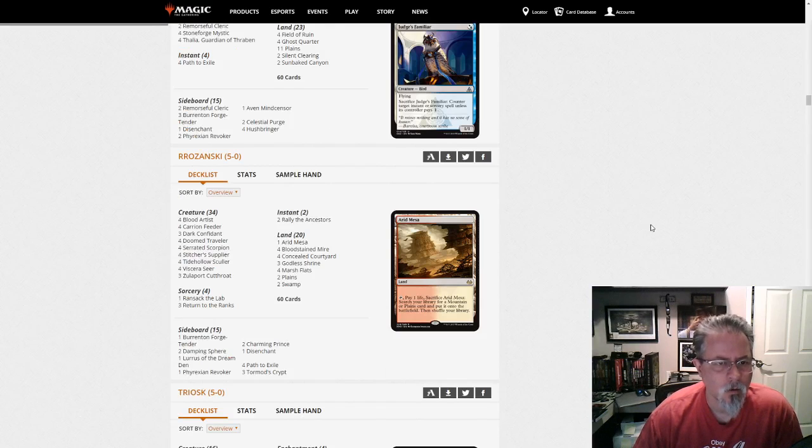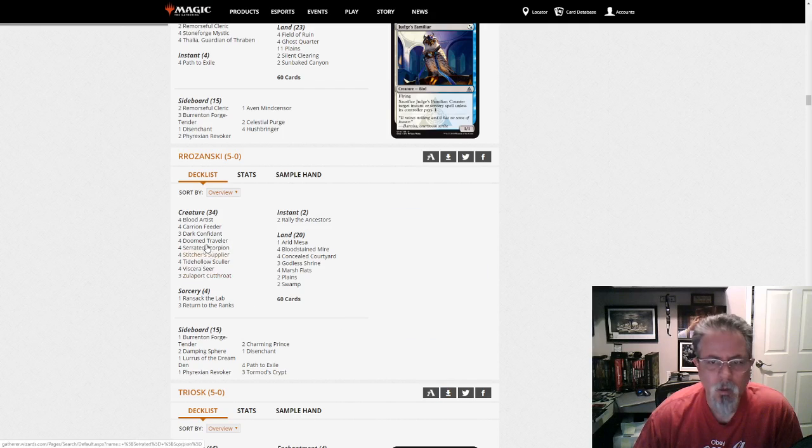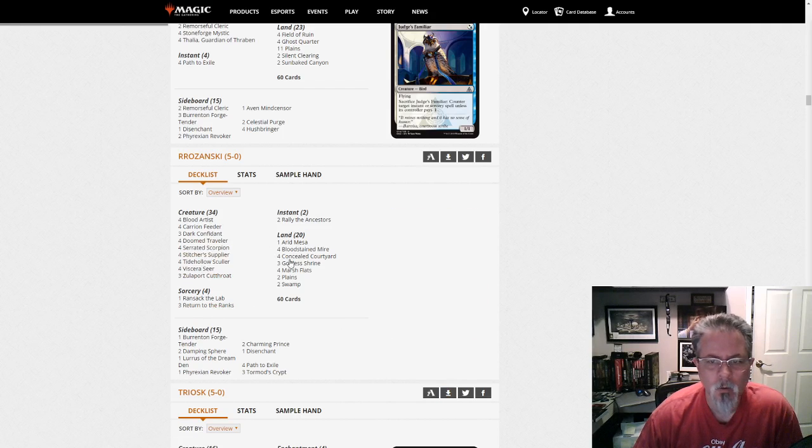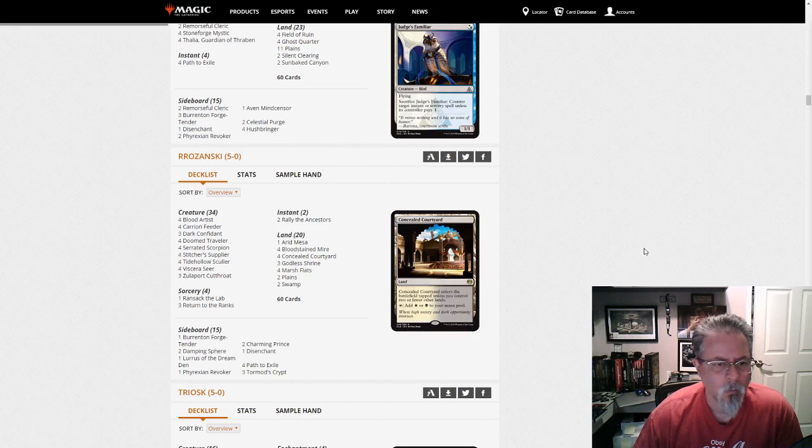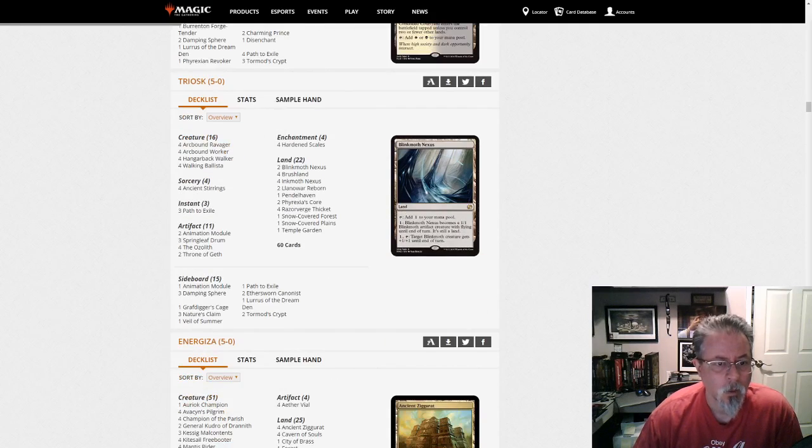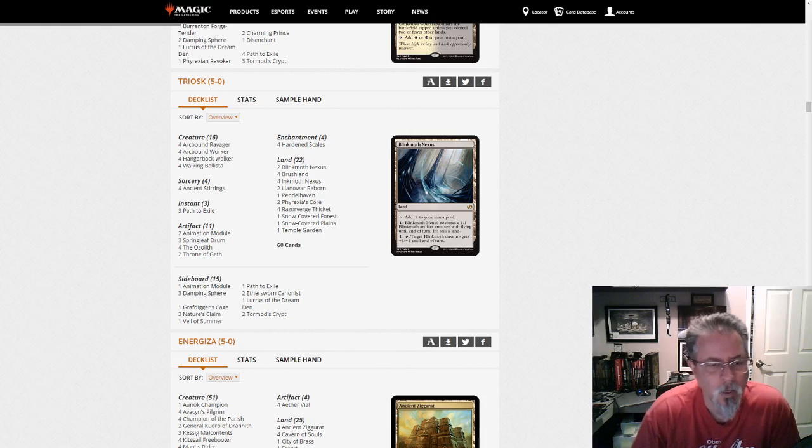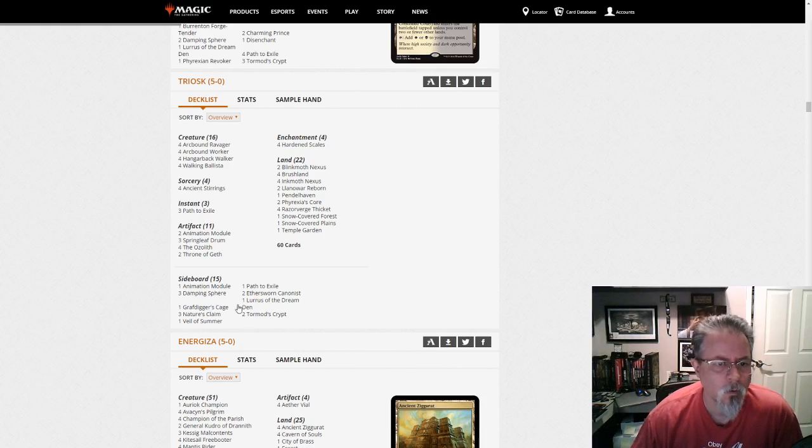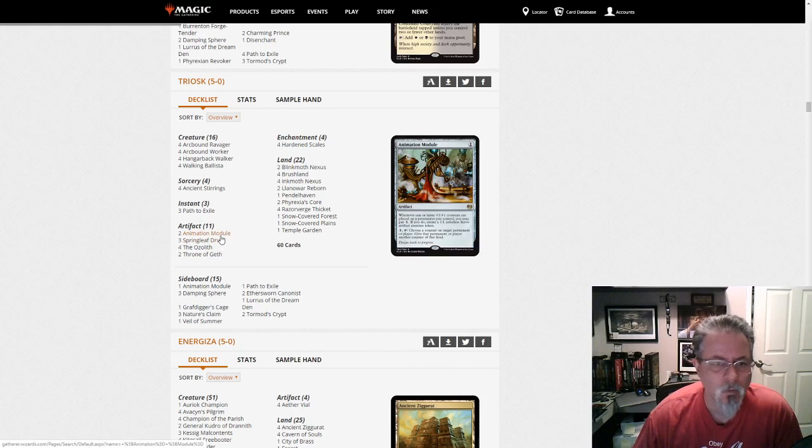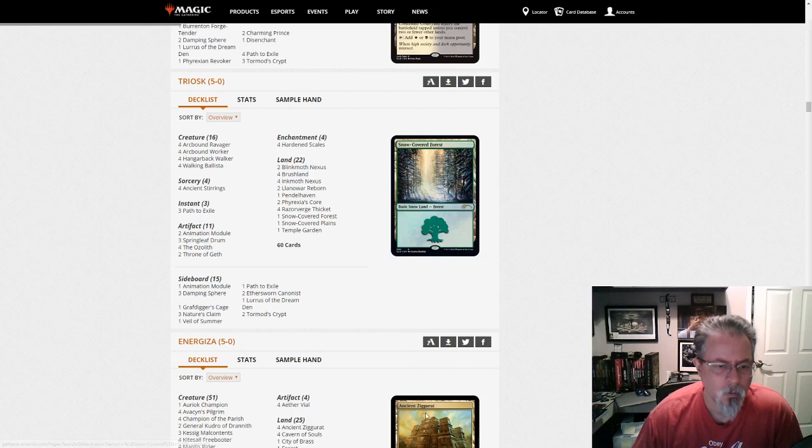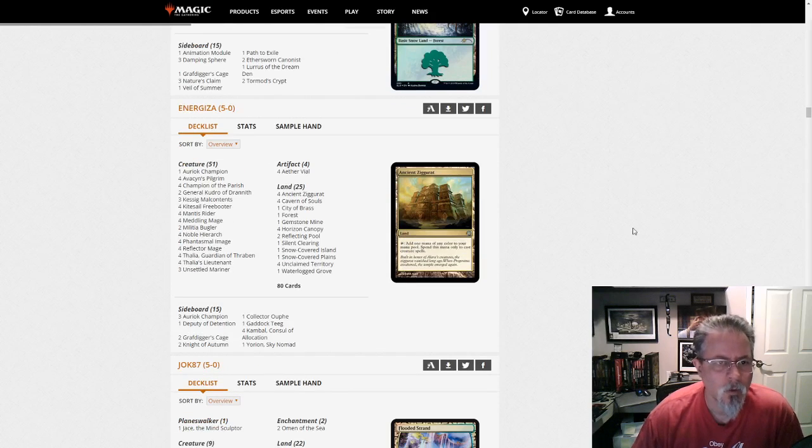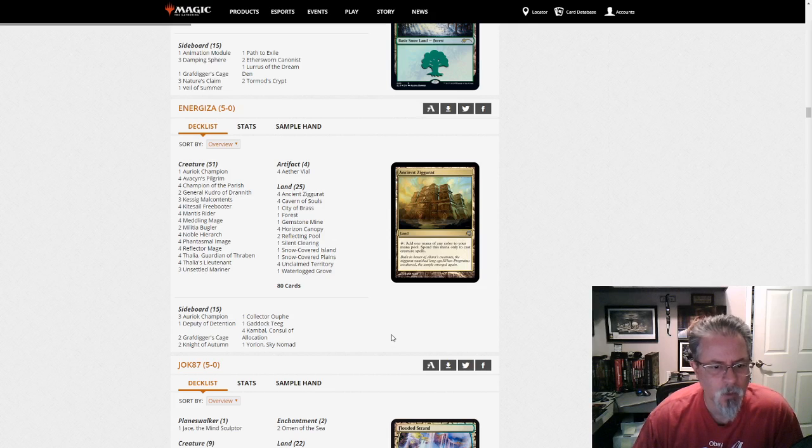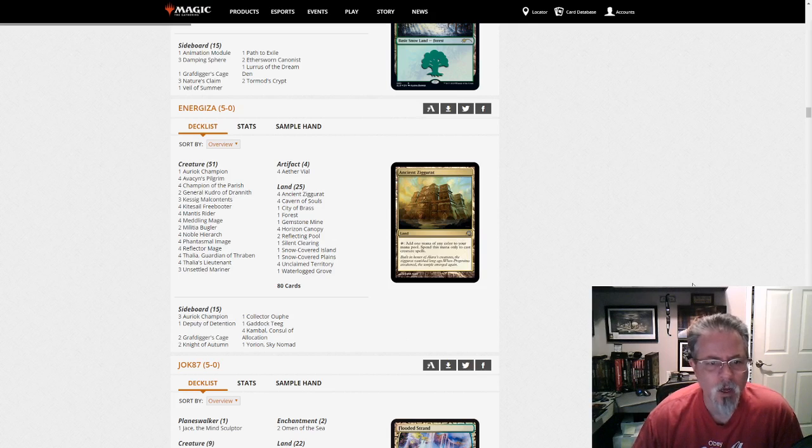Rozanski with a Lurus Rally of the Ancestors deck. And we are in Abzon? No, just Black-White. Black-White Rally of the Ancestors with Lurus. Triosk with Hardened Scales Lurus. Four Ozoliths. Two Animation Modules. All the counter-shenanigans you could want.